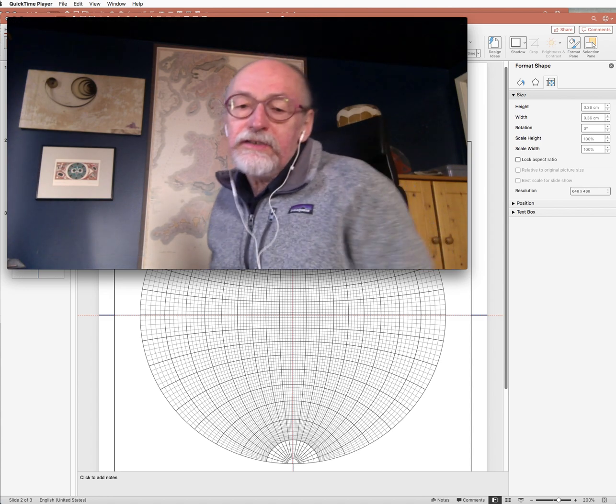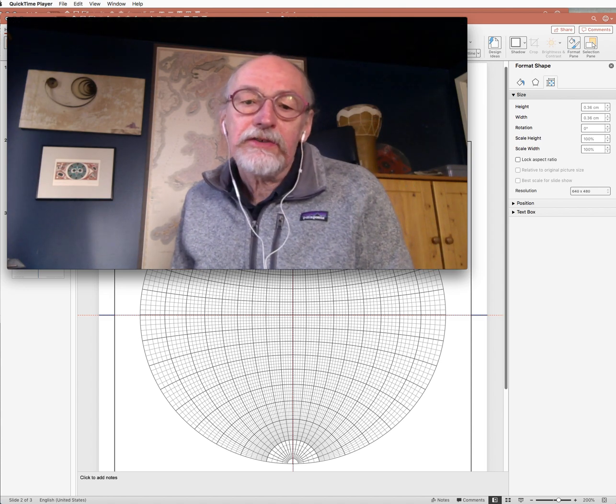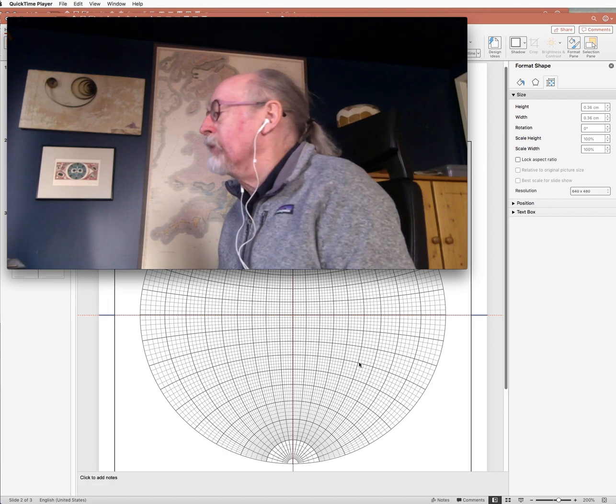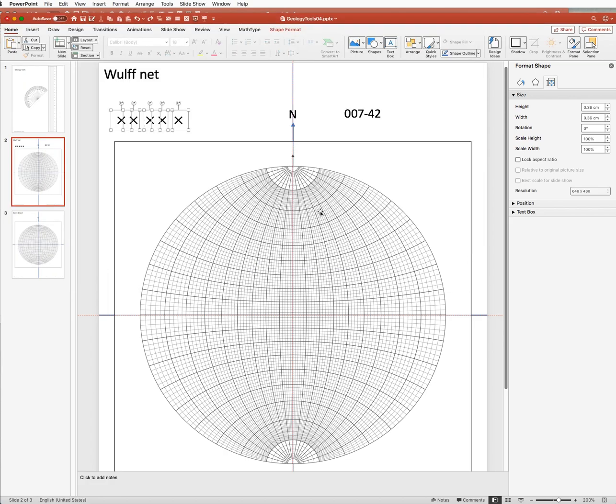So now we're going to see about plotting this orientation on a net. First, I'm not entirely happy with my markers.